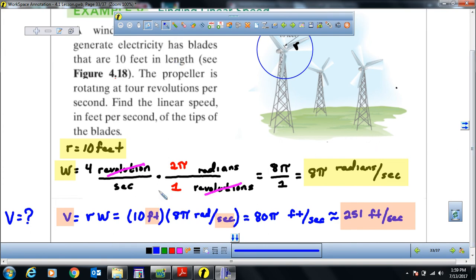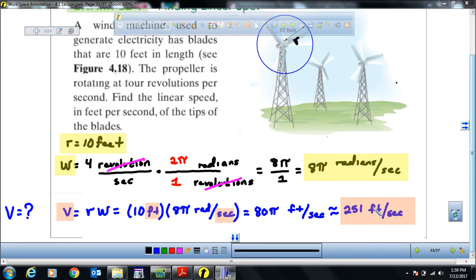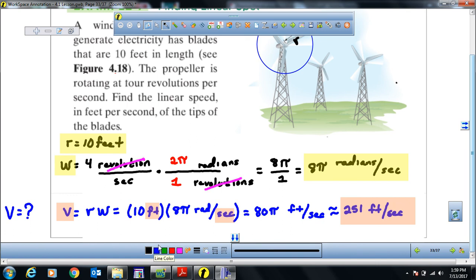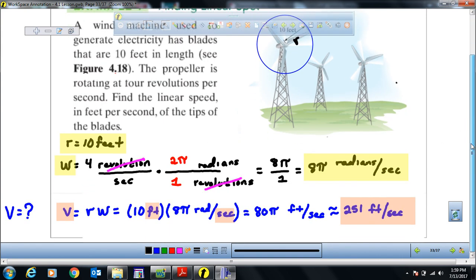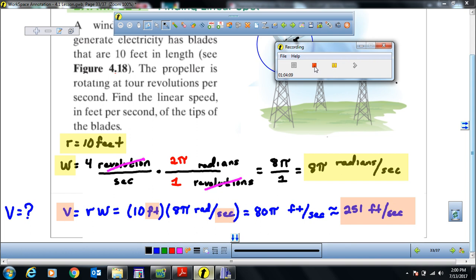Depending on the units required, you may need additional conversions — for example, from feet per second to miles per hour or meters per second — using appropriate conversion factors. This concludes section 5.1 on angles and radian measure.